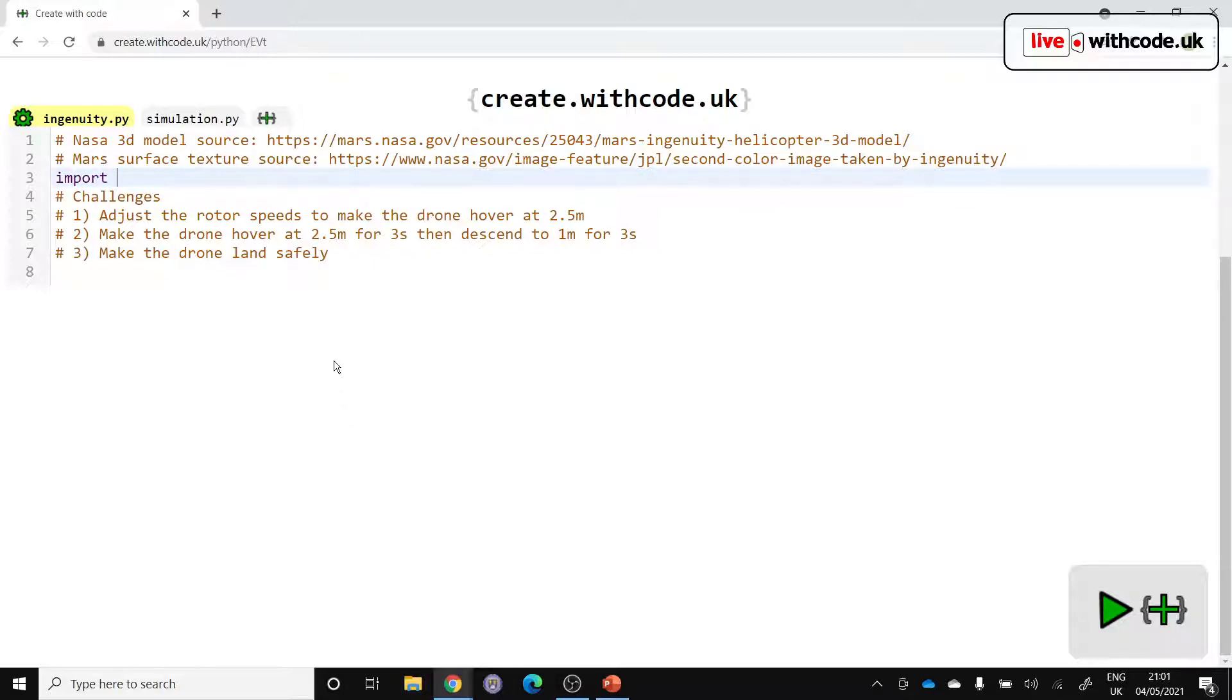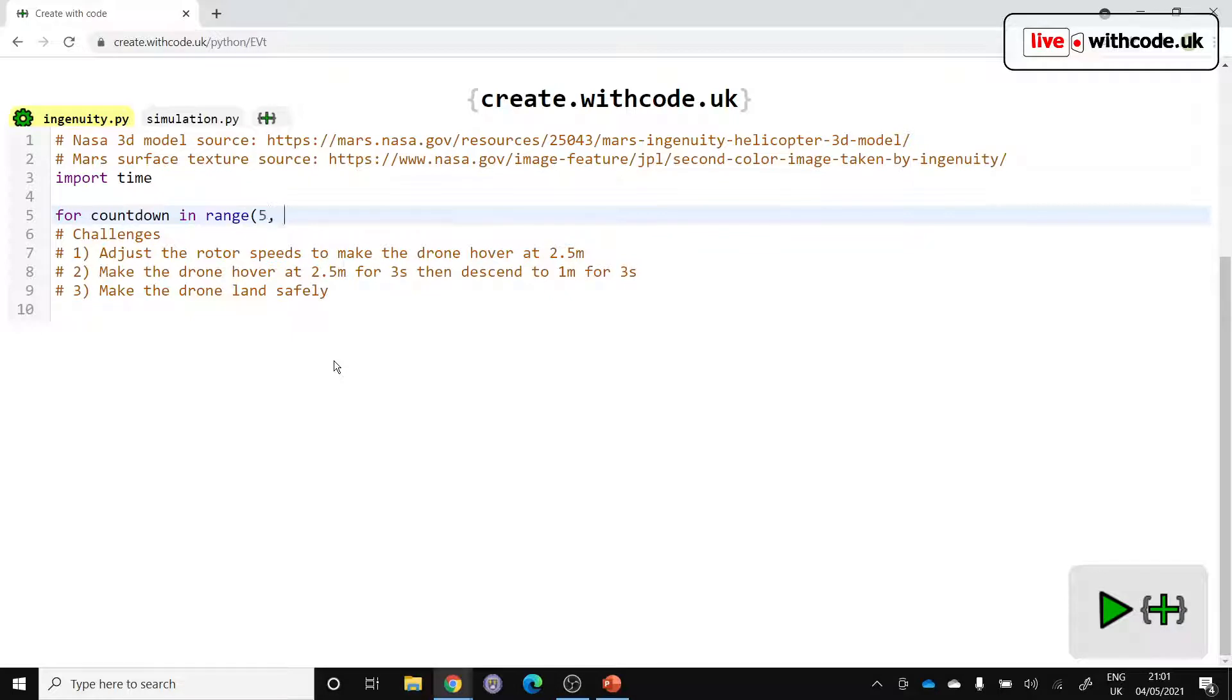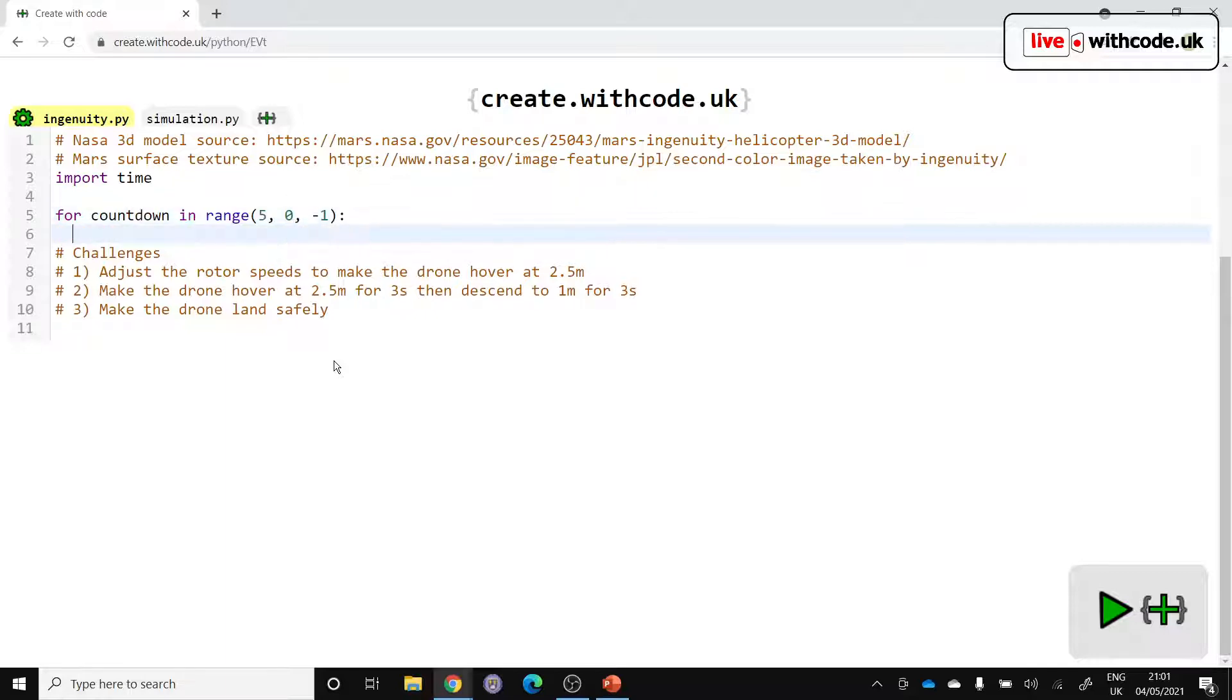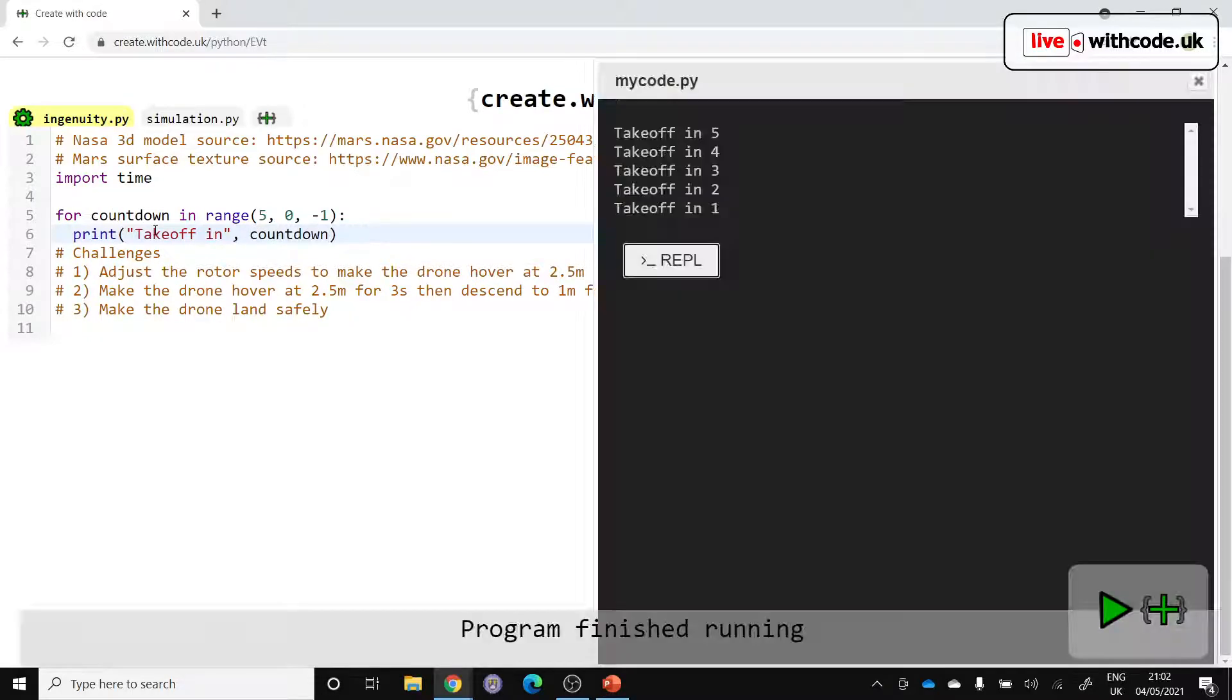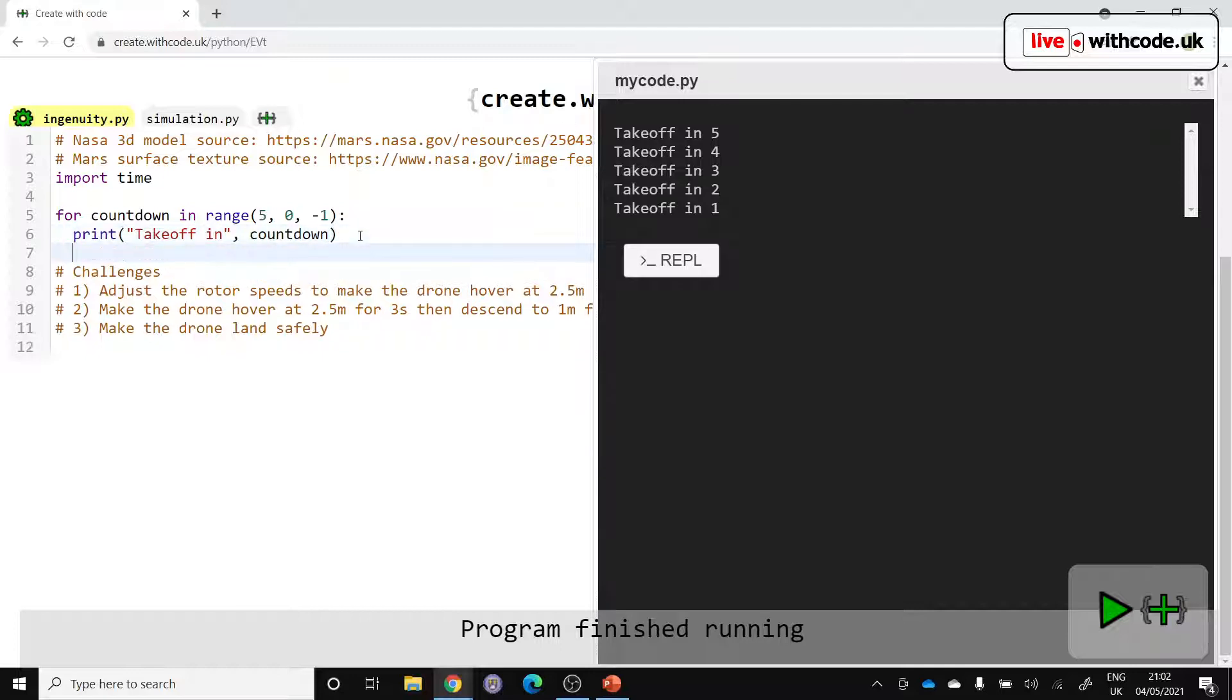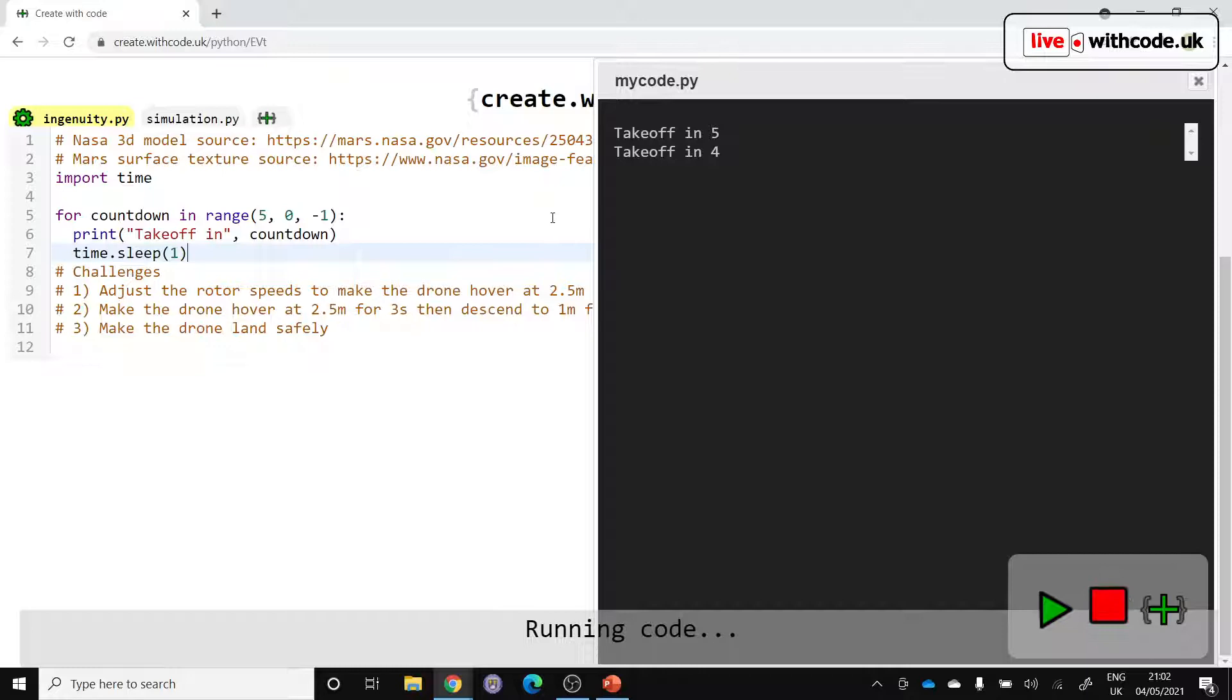So first of all, we need to import time and that's so that we can have a countdown at the beginning. So we'll say for countdown in range and I'll go for a five second countdown. So the start value is five, the end value is just one above zero, and we want to go down by one each time. And we'll say takeoff in and then the variable we're using for our loop is countdown. Now that will display them all pretty much instantly. We want to slow it down using time.sleep. So we'll slow it down by one second each time.